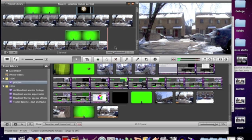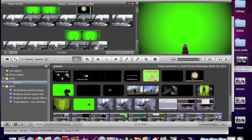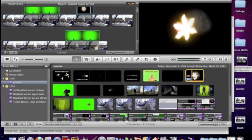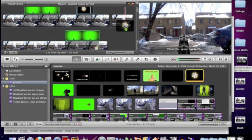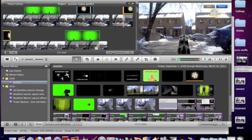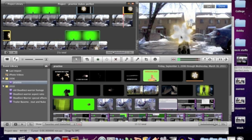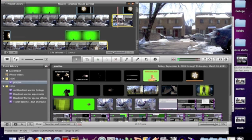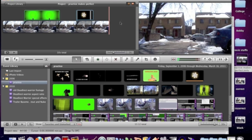Now, if I added the barrel first, I'll demonstrate that you need to add the special effects in the correct order. This time I'll use picture in picture because the image is already pre-keyed. And as you can see, the barrel is being blocked by the muzzle flash, causing an awkward image. So make sure you add your special effects in the correct order, otherwise some of your project will have to be redone.